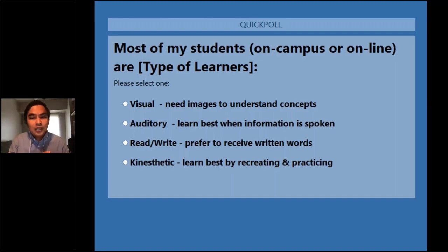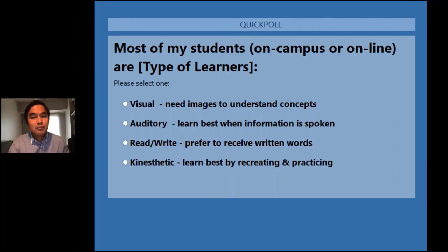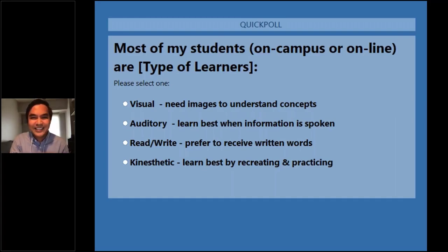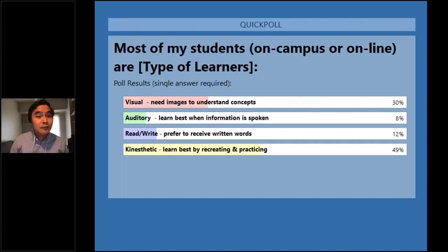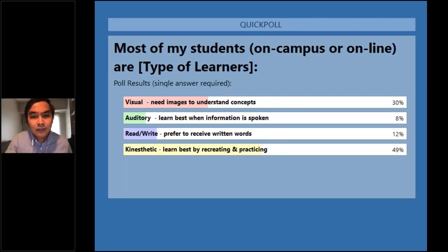Option one is visual — students need images to understand concepts. Option two, most of my students learn best when information is spoken. Read and write — prefer to receive written words. And of course, learn best by recreating and practicing — that is for the kinesthetic learners. Based on our quick poll, most of our learners are visual and kinesthetic, and few for auditory and read and write.